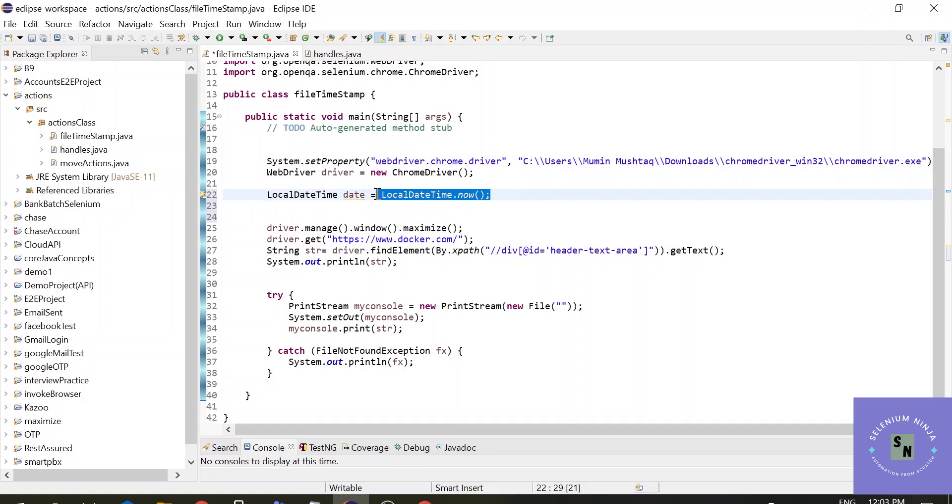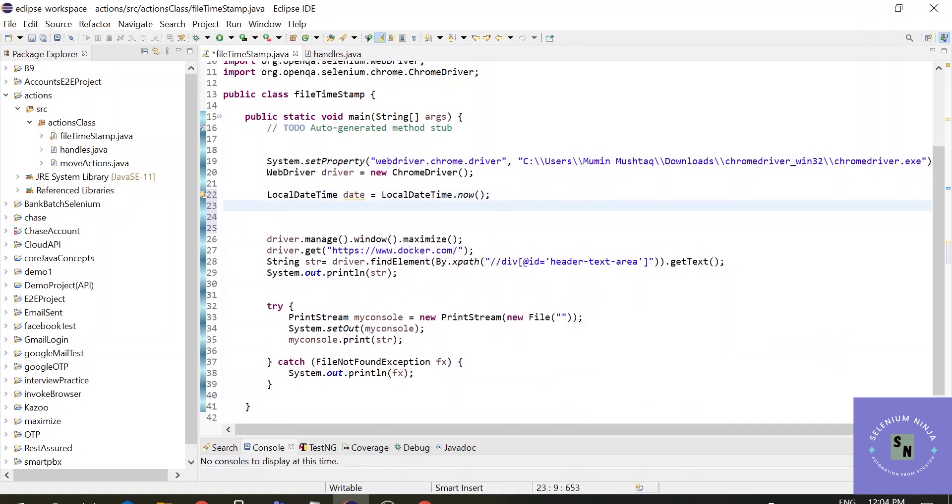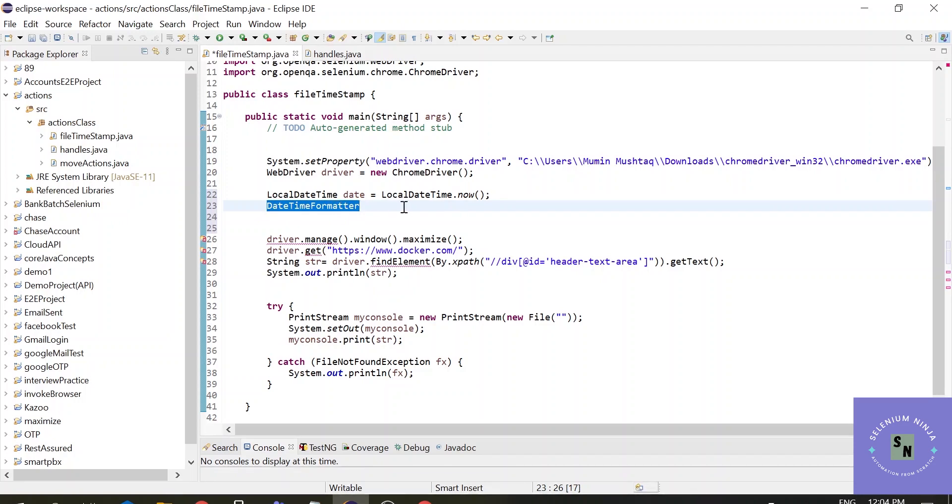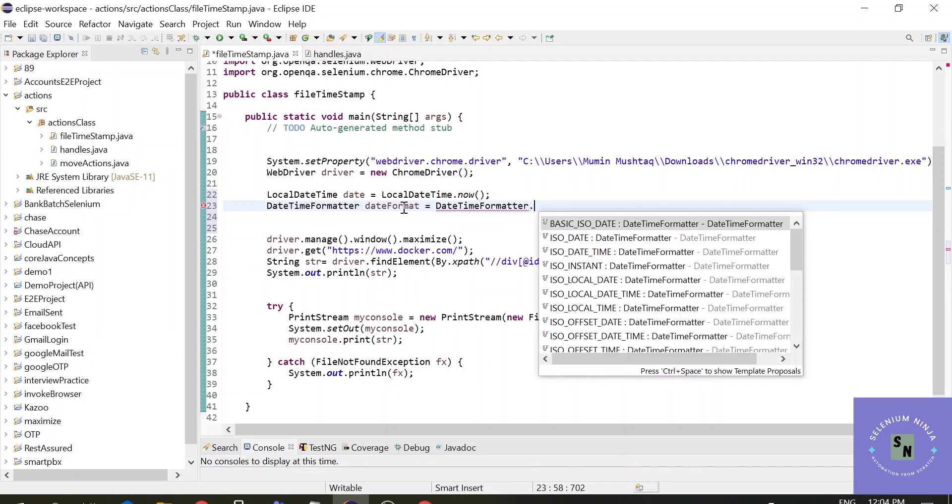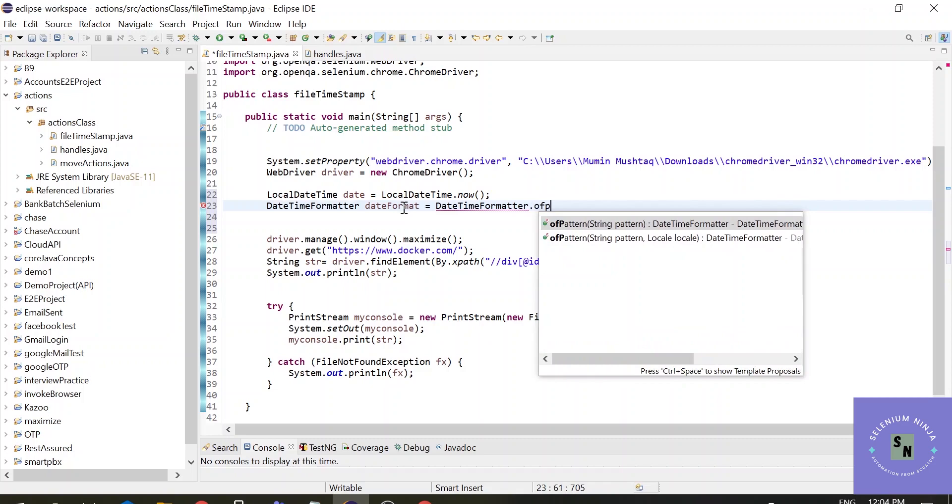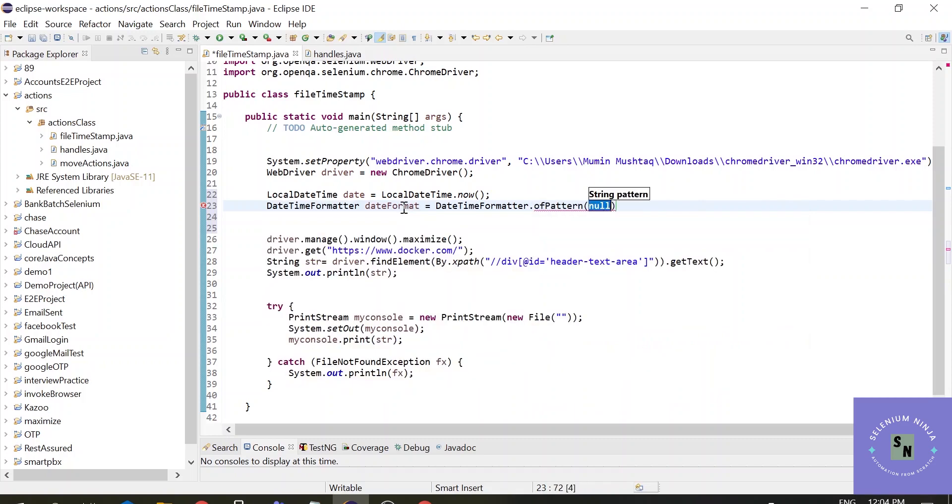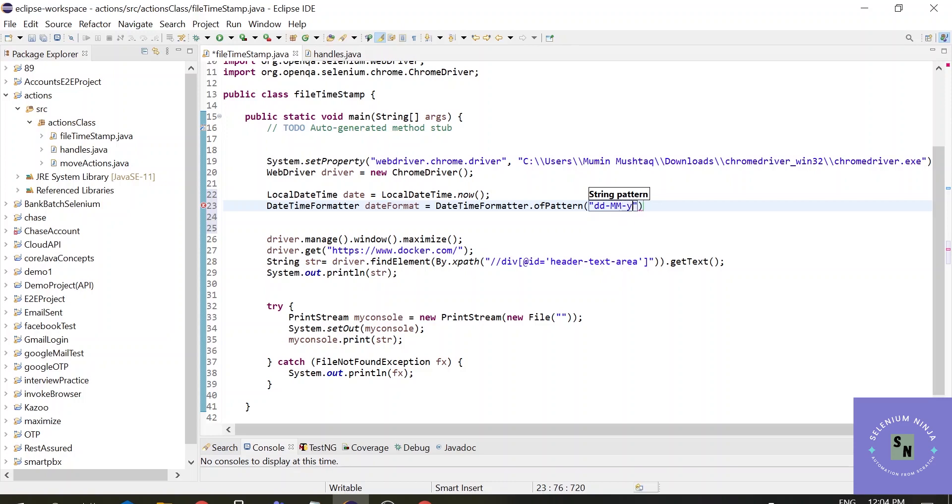It stores the date and time in seconds, but we don't want that. I want a formatted time for my project. So I'll be using one class called DateTimeFormatter. Let's create an object of this class using .ofPattern. I will input the pattern of which I want my date to show in my file - date, month, year, and time will be hours, minutes, and seconds.